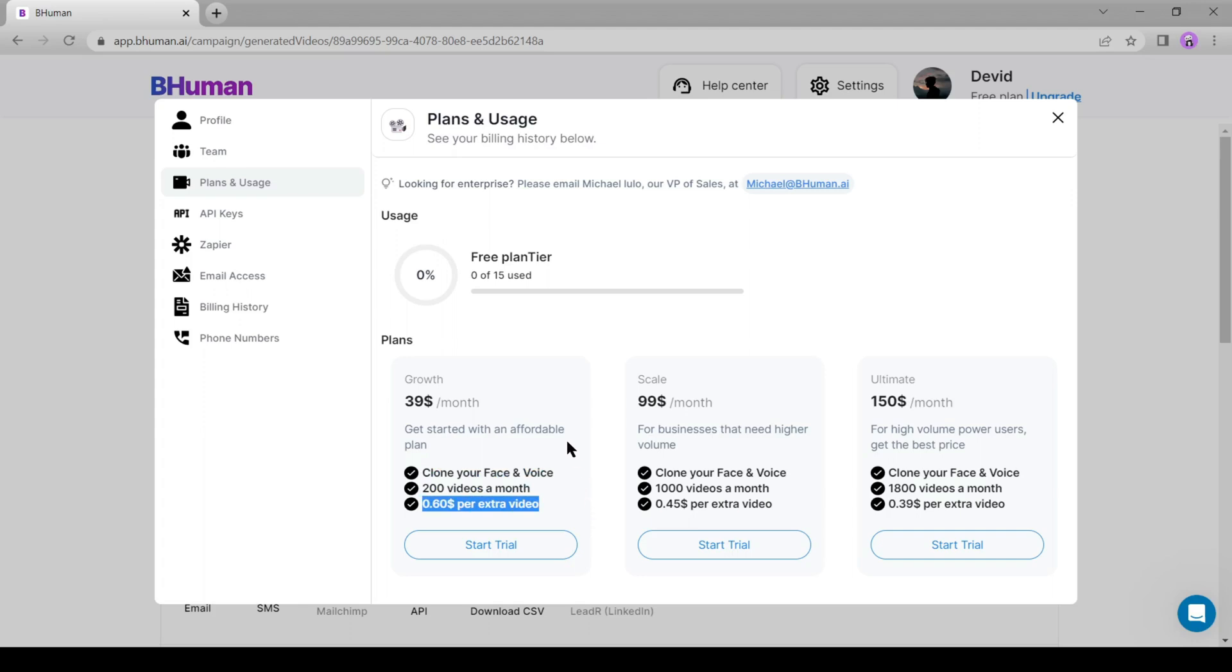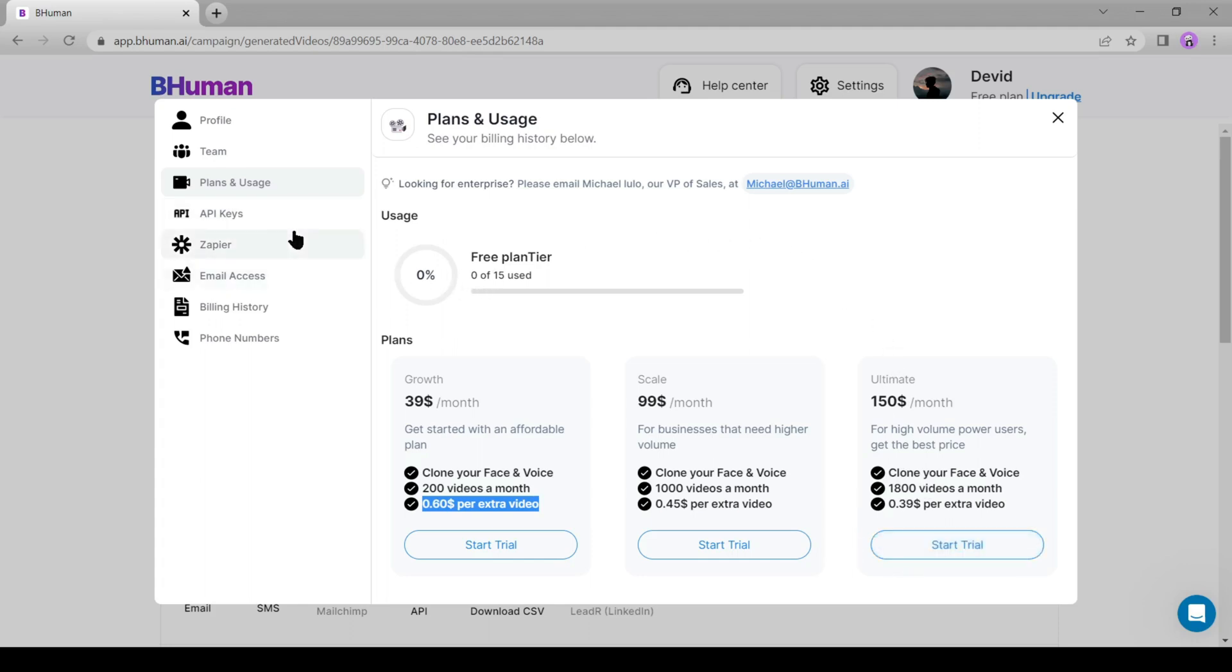Next plan, scale, which will cost $99, where you can produce 1000 videos per month, and finally ultimate plan will cost $150, where you can produce 1800 videos per month. Which is value for money for medium-sized business holders.